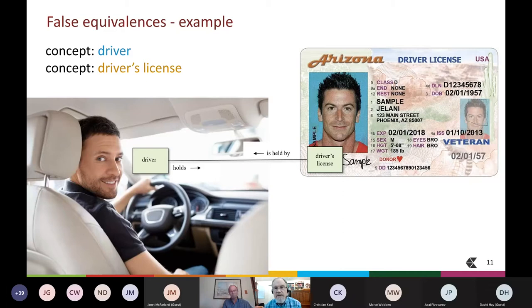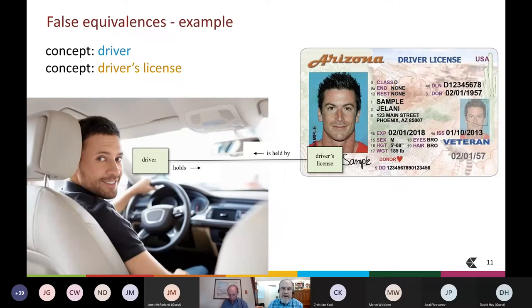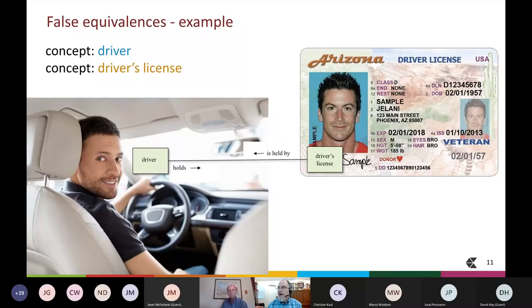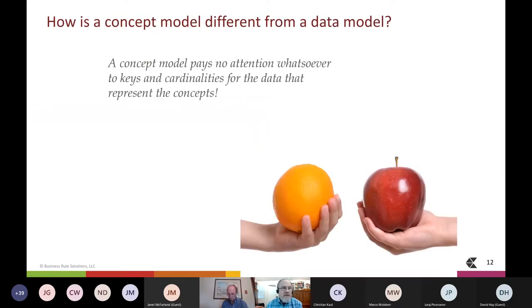So how do we create a concept model? We look closely at the nouns and the verbs we use to communicate about the problem and base our model directly on them. Here's a simple, very limited starter concept model diagram to illustrate. You can see nouns in the boxes, and there are also some verb phrases, such as 'driver holds driver's license' and 'driver's license is held by driver.' One thing there aren't yet is any definitions — and that's actually the key part, but we'll get to that momentarily.